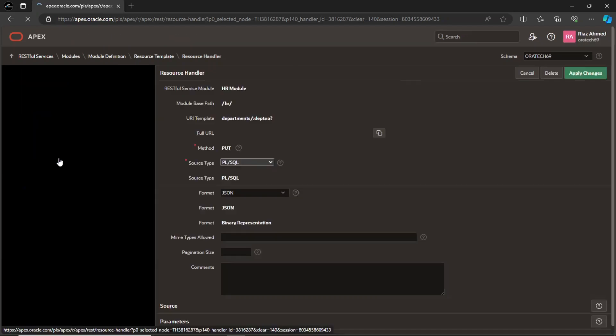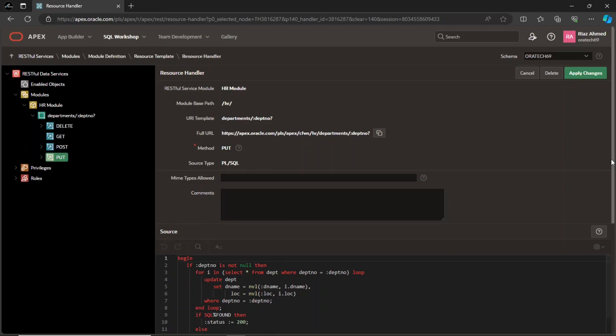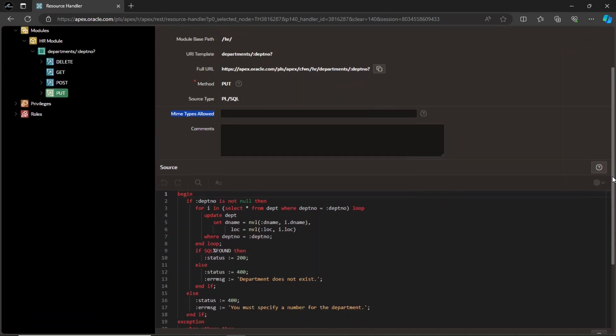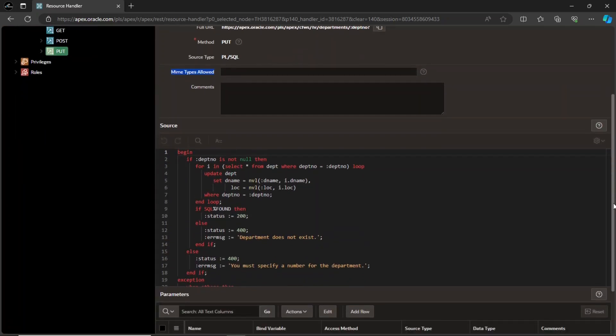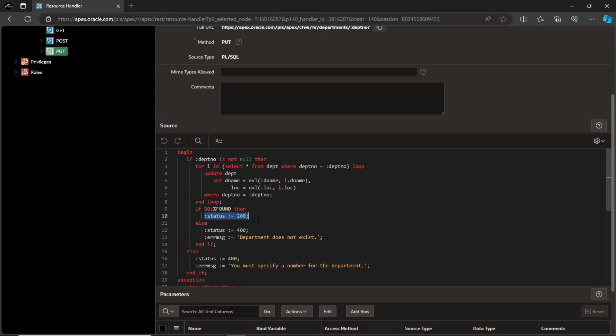This is the PUT handler that is created to update an existing record. I have defined a PL SQL block to perform the update operation. This line sets the value of the status bind variable to 200, indicating a successful operation. The use of a status code is a common practice to communicate the outcome of the operation.